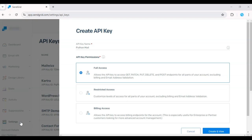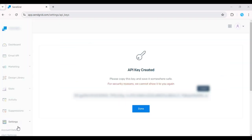Once installed, you'll need your SendGrid API key. If you haven't created one yet, head to your SendGrid dashboard and navigate to settings. Click on API keys. Create a new API key and copy it.